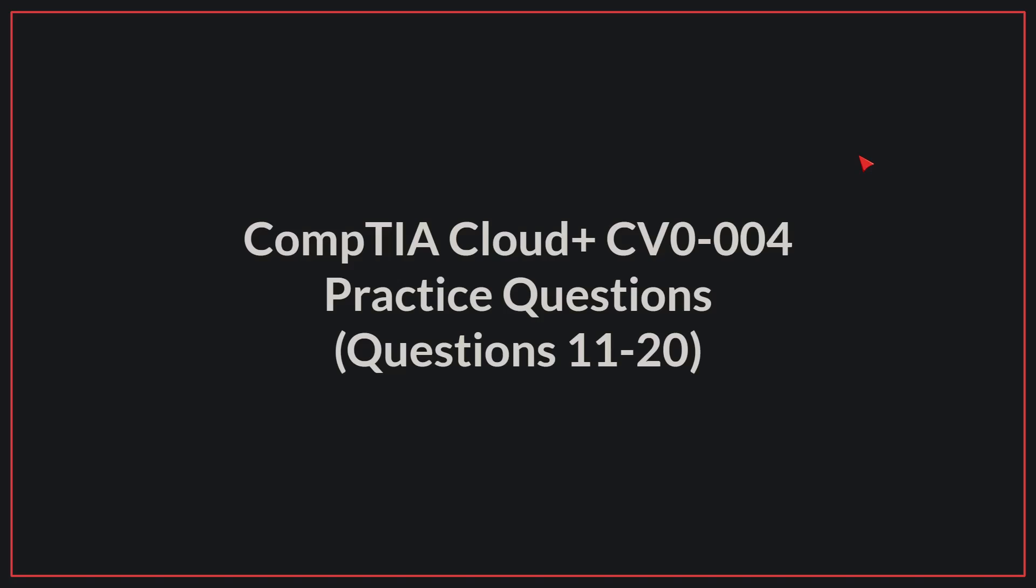Hello, today we'll be going through practice questions 11 to 20 for the CompTIA Cloud Plus exam. Let's begin.